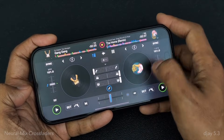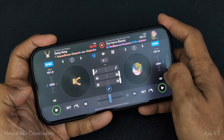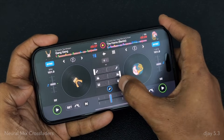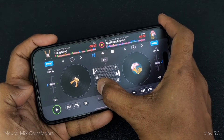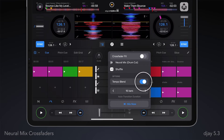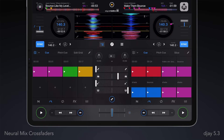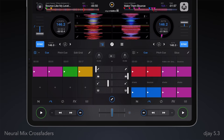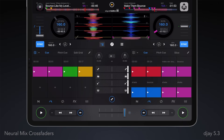We've also integrated crossfader effects technology so that you can now trigger any transition style to any individual stem by sliding its designated Neural Mix crossfader. And by switching on tempo blend with both tracks synced, DJ will adjust the tempo in equal increments for each Neural Mix crossfader during the mix, to preserve the original tempo of any song by the end of the transition.